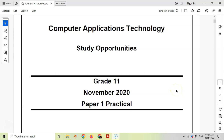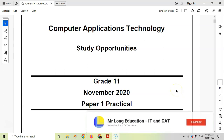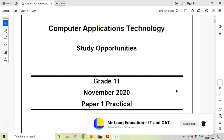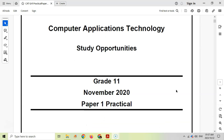Welcome to our video series. This is the CAT (Computer Application Technology) prac exam for grade 11 from November 2020, donated to us by Study Opportunities who've allowed us to do a video walkthrough. We're doing the fourth question, which is the HTML question, so let's get stuck into it.